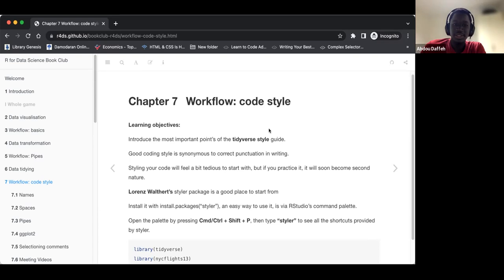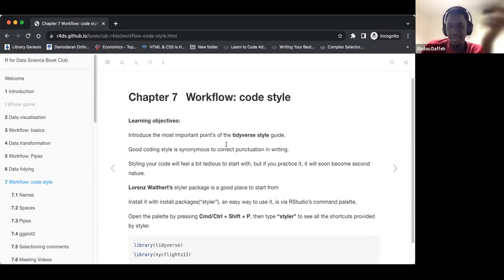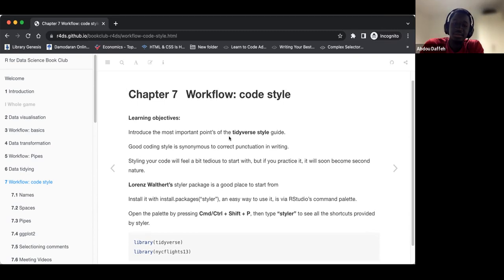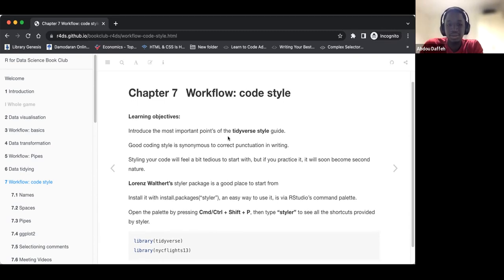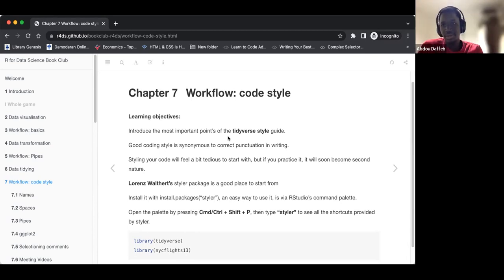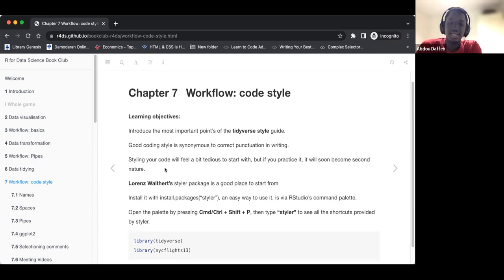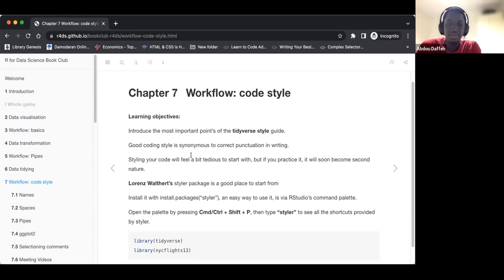The learning objectives are to introduce the most important points of the Tidyverse style guide. Good coding style is synonymous to correct punctuation in writing — it makes it easy to comprehend what you have written. Styling your code will feel a bit tedious in the beginning, but if you practice it, it will soon become second nature.